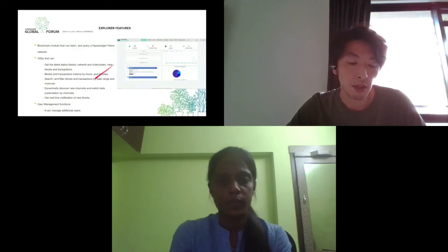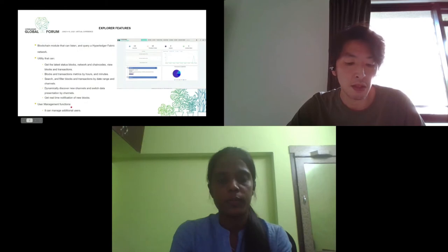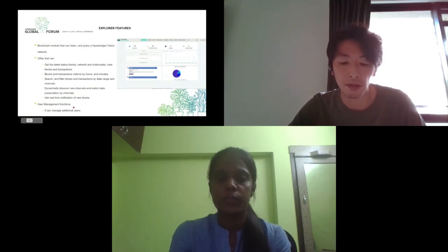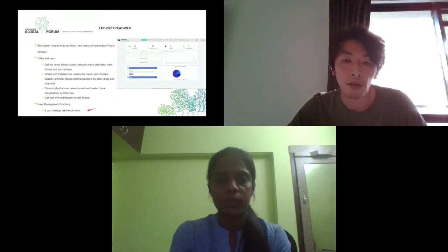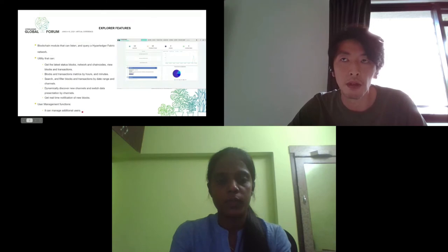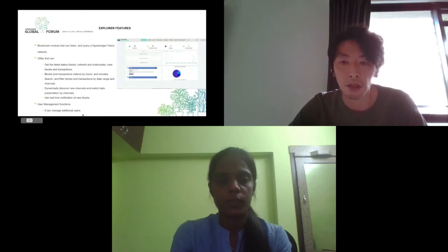Explorer also has a user management feature. This module allows you to add or delete users who can access the dashboard. One note: this user management feature is different from the ACL on Hyperledger Fabric.